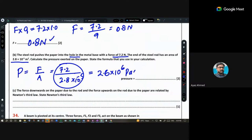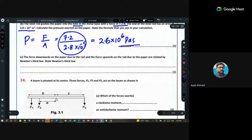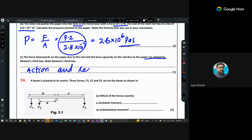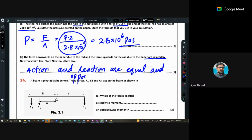The last part asks why the force downward on the paper from the rod and the force upward on the rod from the paper are related. This is Newton's Third Law of Motion: action and reaction are equal and opposite in direction. That concludes today's lesson.